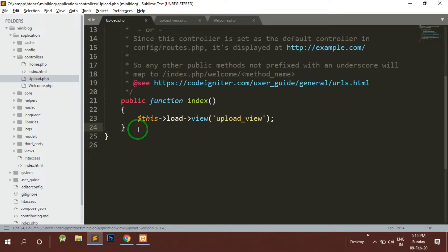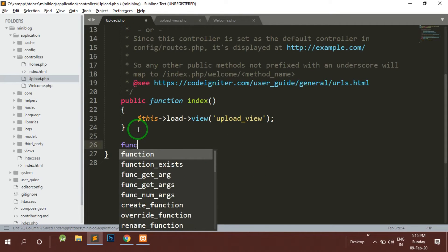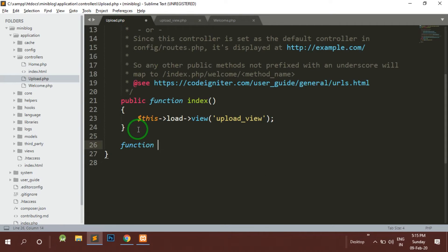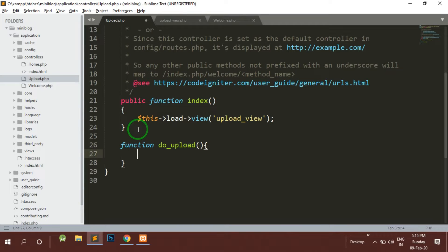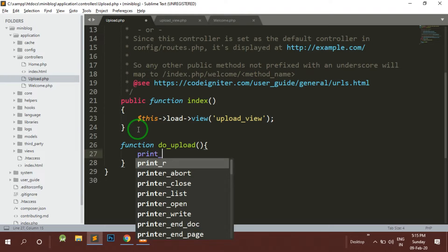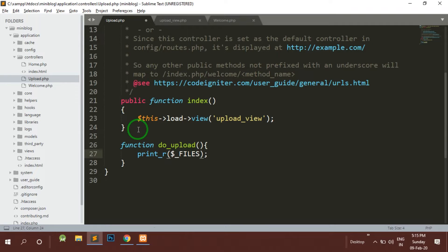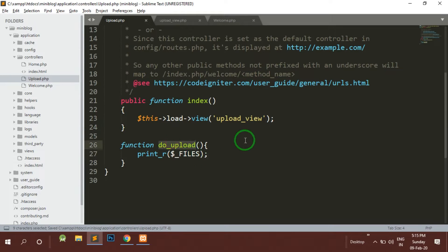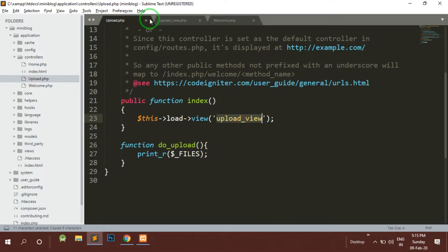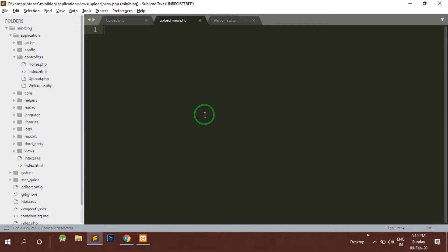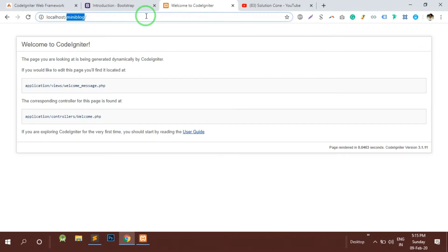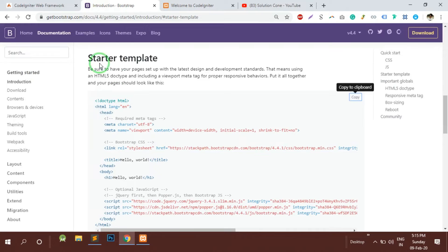I would need a function to upload, so I will call it do_upload. What I will do is print_r whatever data or the file data we are receiving in the post file. This is going to be our post file and this is the normal view of the form. Let's use the Bootstrap basic starter template.